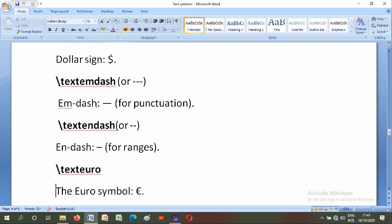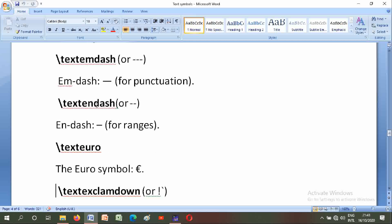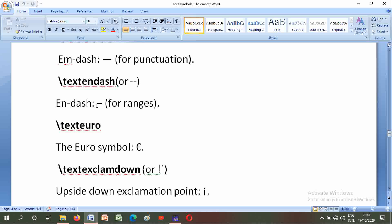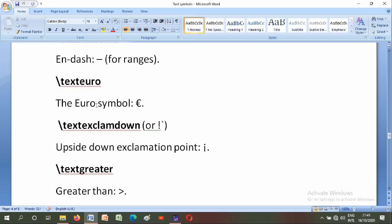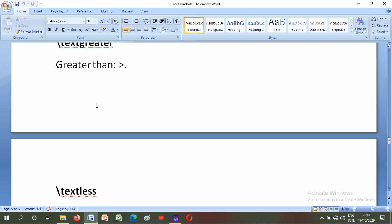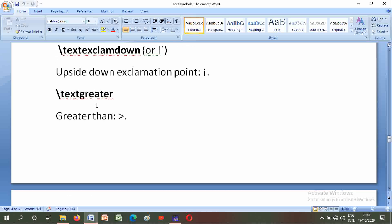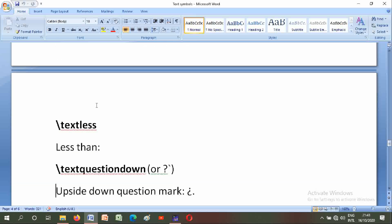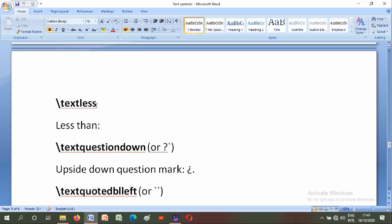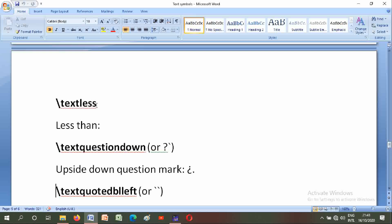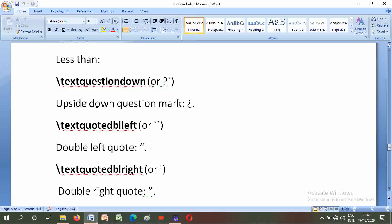Backslash textexclamdown or inverted exclamation: upside-down exclamation point. Backslash textgreater: greater than. Backslash textless: less than. Backslash textquestiondown: upside-down question mark.